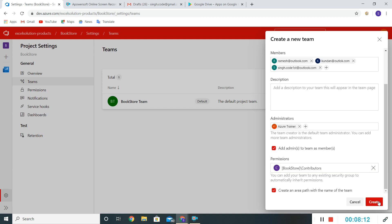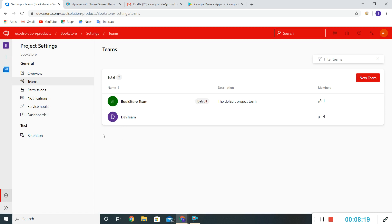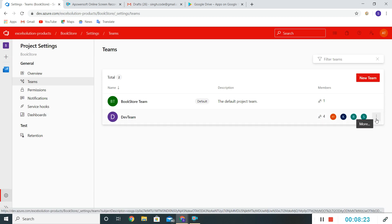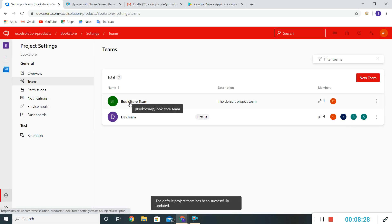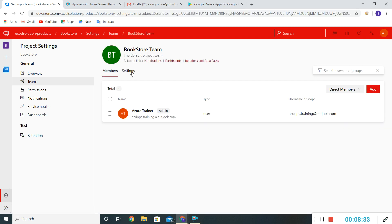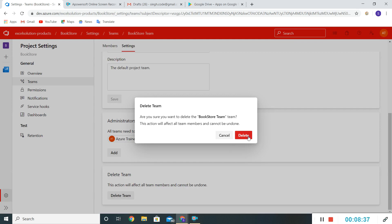I'll click on 'Create New Team' and it will create a new team for us. The new Dev Team has been created. We'll make it the default — clicking the three dots and selecting 'Set team as project default'. Now the Bookstore Team can be deleted. I'll click on the Bookstore Team, go to Settings, and click Delete Team.